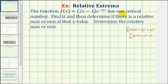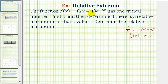The given function has one critical number. We want to find the critical number, then determine if there is a relative max or min at that x value, then determine the relative max or min value. In order to find the critical numbers of the given function, we want to determine where the derivative of the function is equal to zero or undefined.